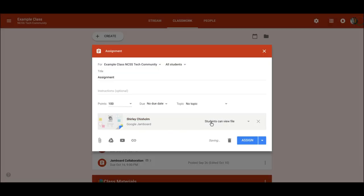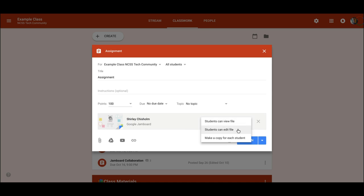and now when I look at the drop-down for Google Drive sharing, I have the exact same options: students can view, students can edit,